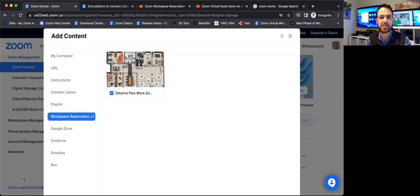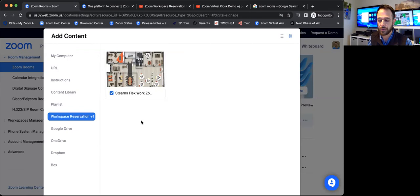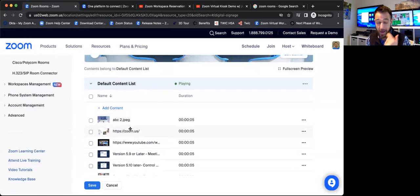I can also pull content from third-party cloud-based content sources like Google Drive, OneDrive, Dropbox, and Box. So those are right there as well. So I will go ahead and add that item in there. Now we've got a variety of items in our playlist.